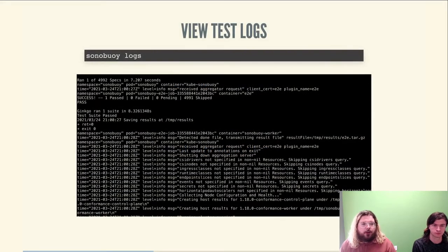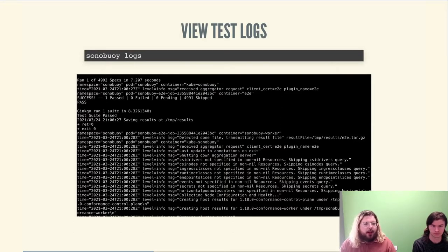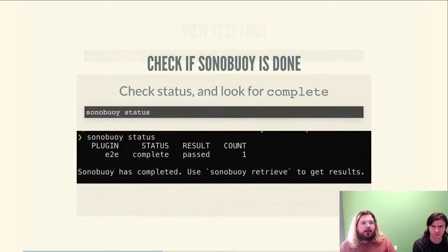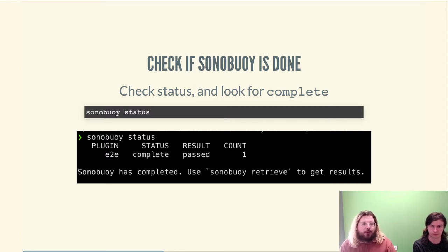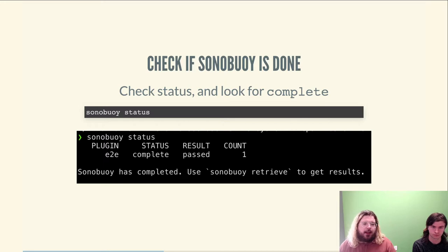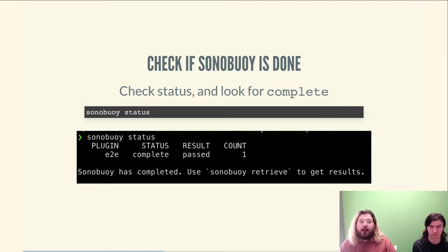Sonobuoy will run the full E2E test suite on your cluster. As it's running, you can invoke sonobuoy logs to see what is happening — the tests running at that time, their status, and a wall of text. You can also invoke sonobuoy status, which gives a summarized result showing when Sonobuoy is complete and whether you passed. In this example, while we did pass, the test count was one, meaning we skipped a whole bunch of E2E tests.